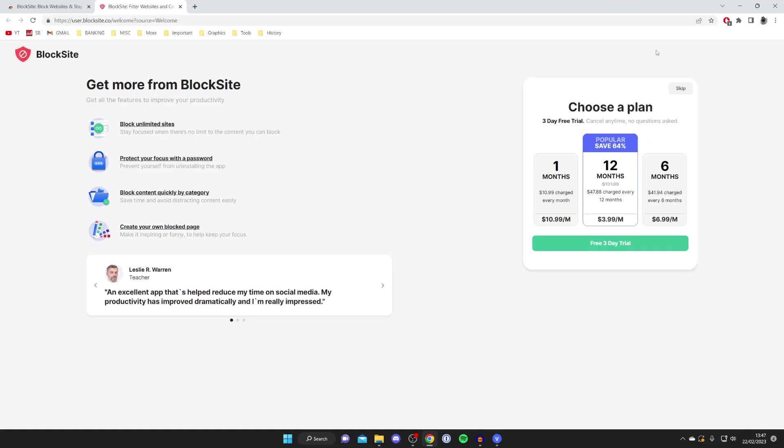Once it's finished downloading it's going to automatically install and you'll be taken to this page here. It is going to ask you to choose a plan but don't worry because we can utilize the free version.